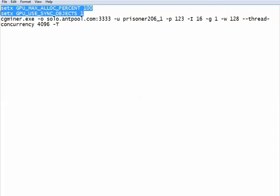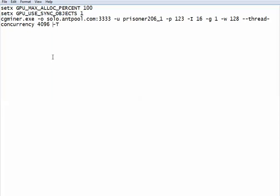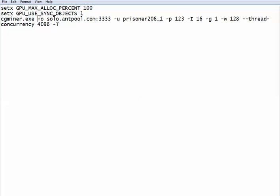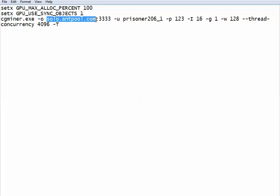These first two lines set up your GPU ready for mining. CGminer.exe just means that we are using the CG miner.exe executable. Dash O and then your pool name, colon and the port number, so solo.antpool.com.